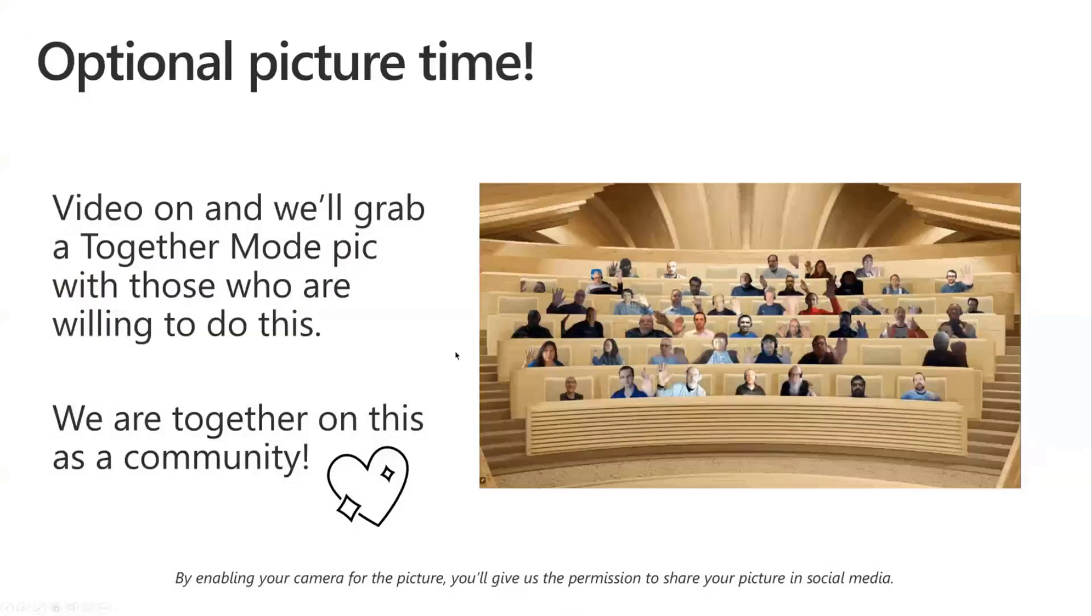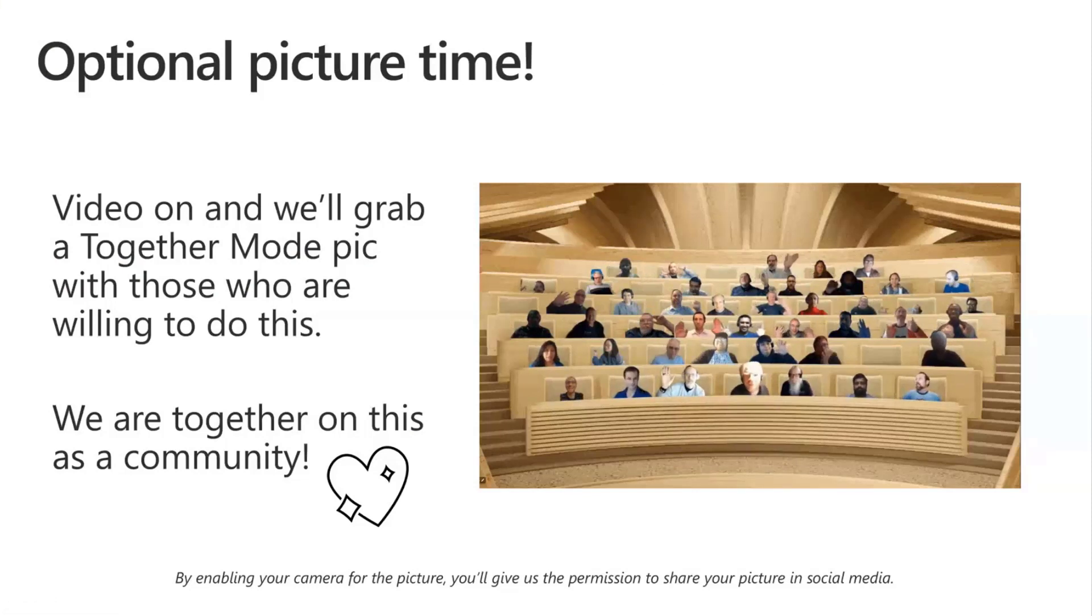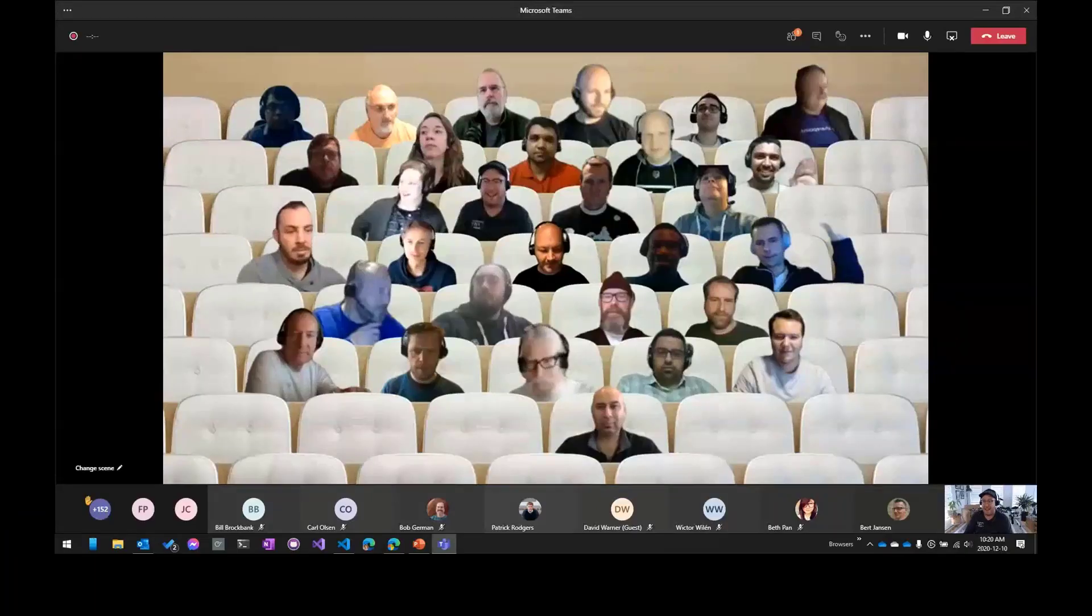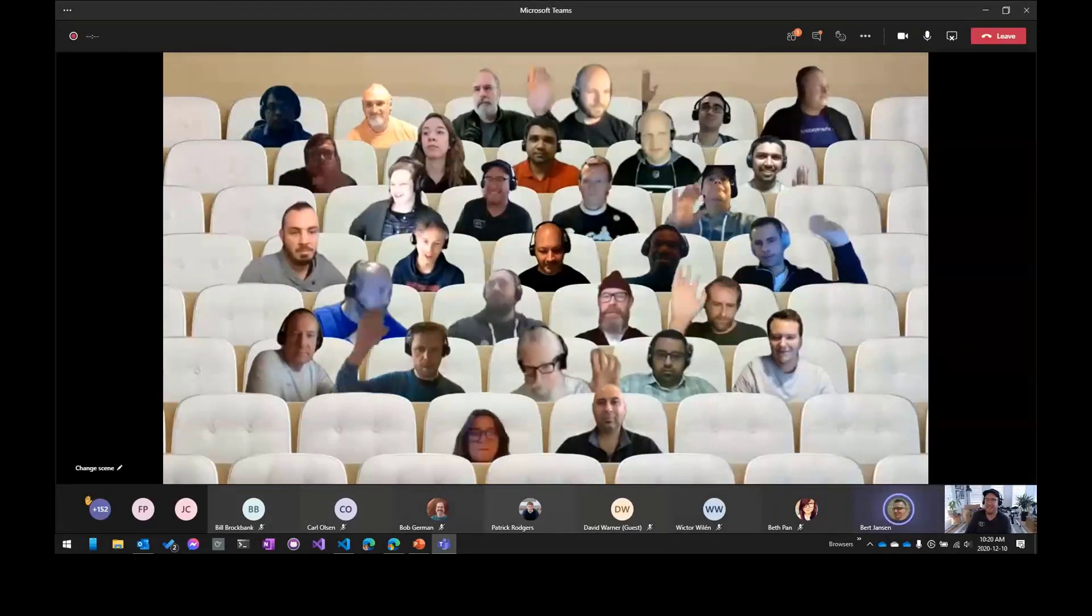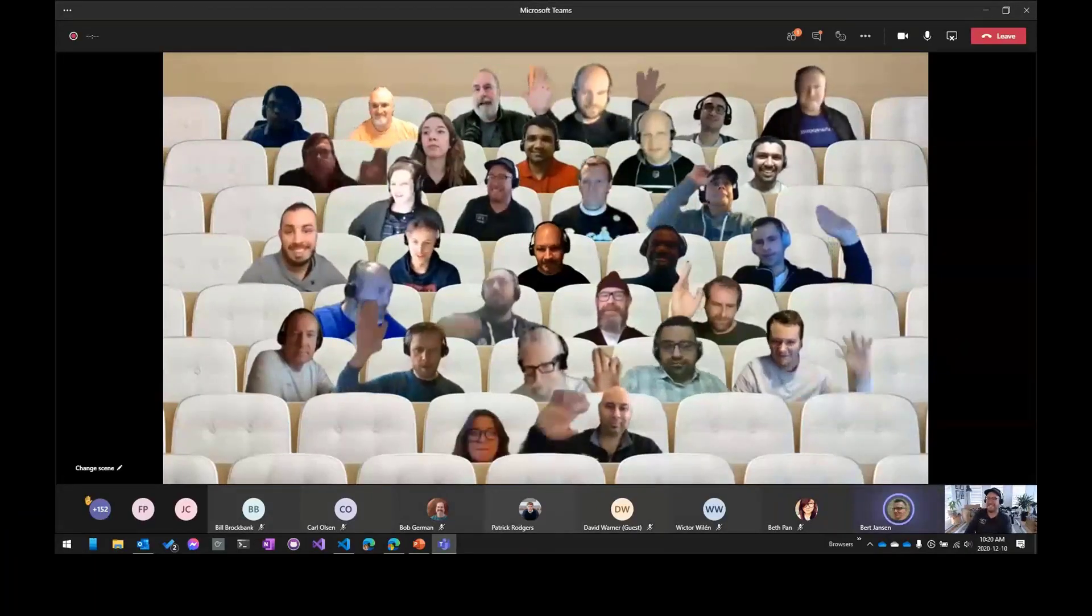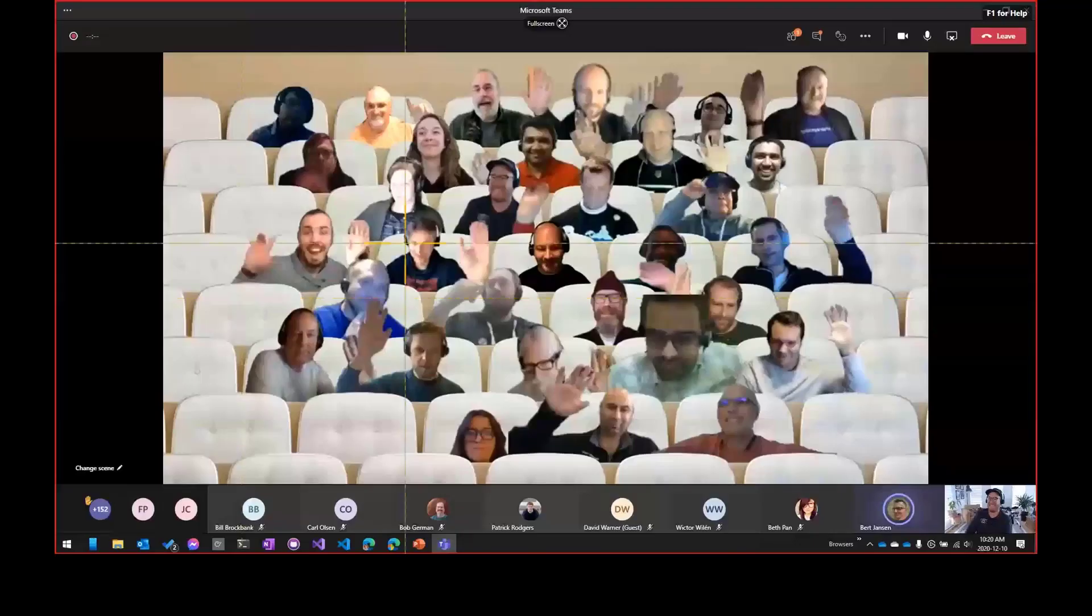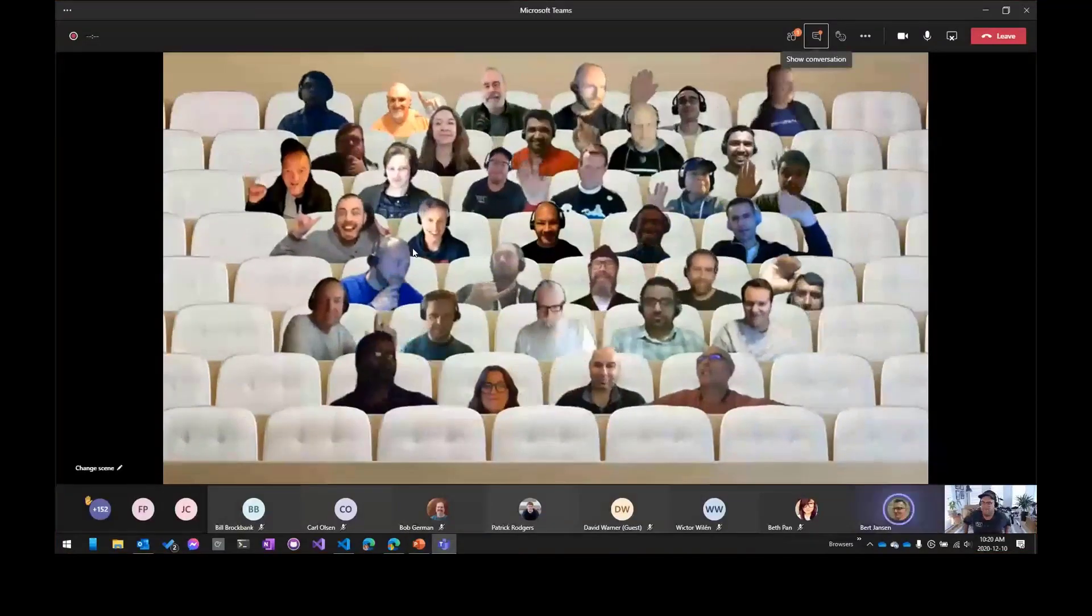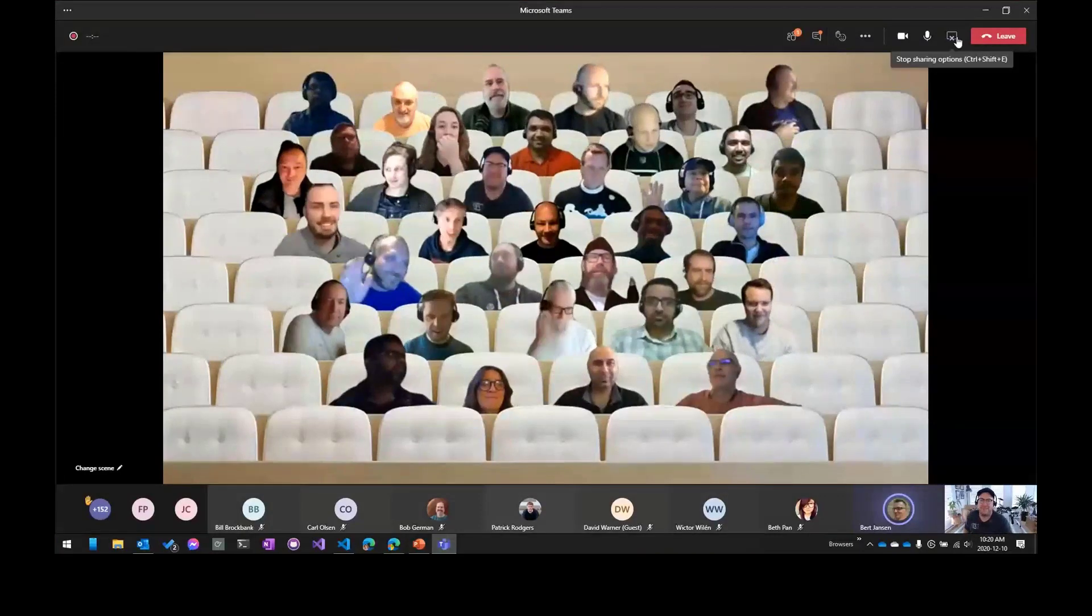Now let's do a quick picture time because we're running slightly late already. So let me see if I can do that. I can do it if you want, Bert. Yeah, if you can do it. All right. Smile. Wave. Awesome. Thanks everybody.